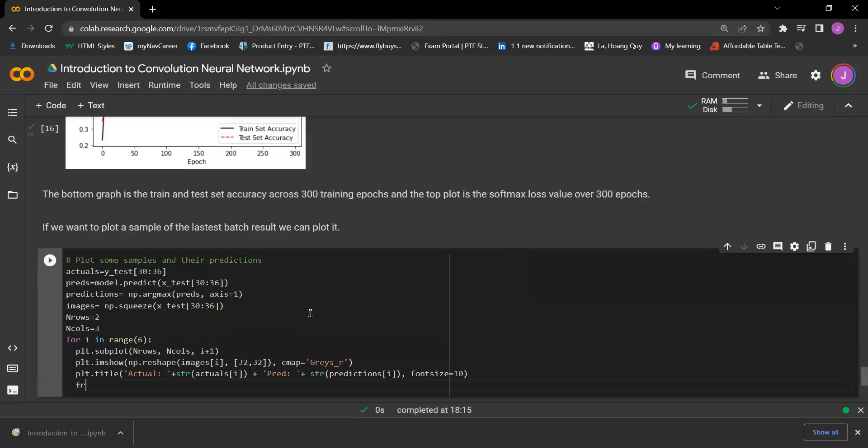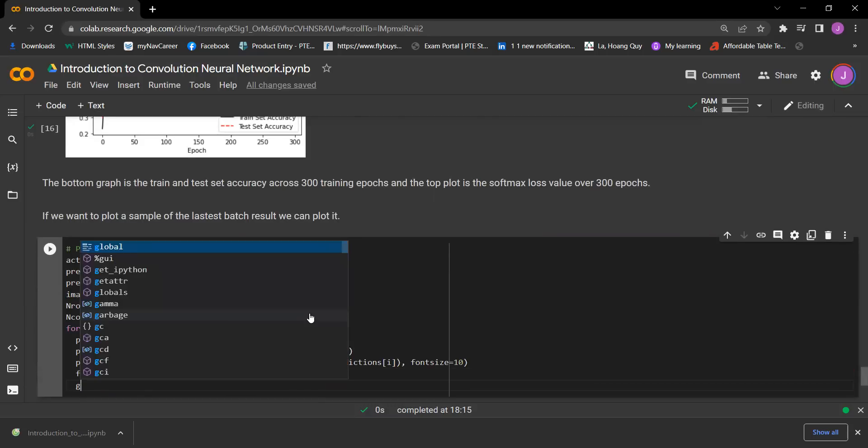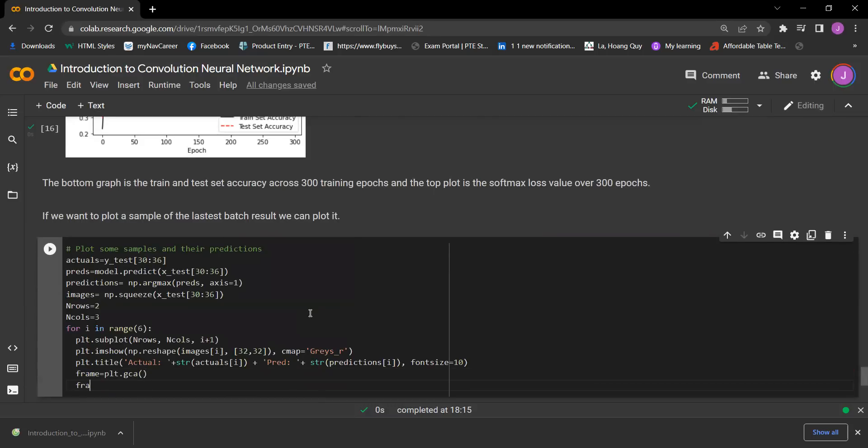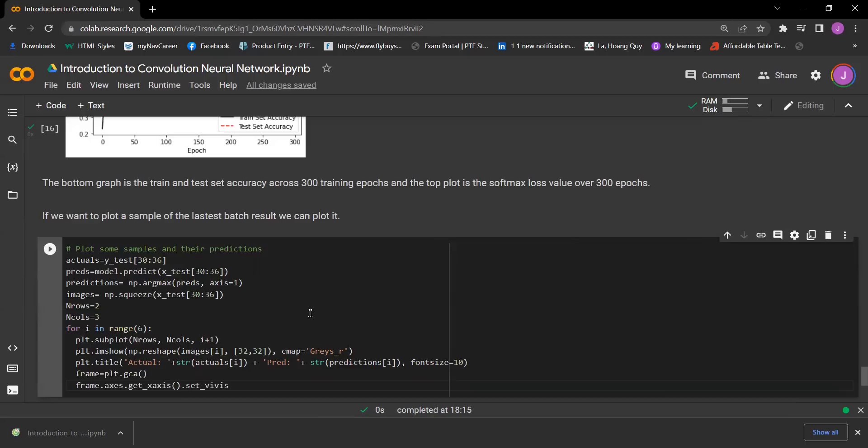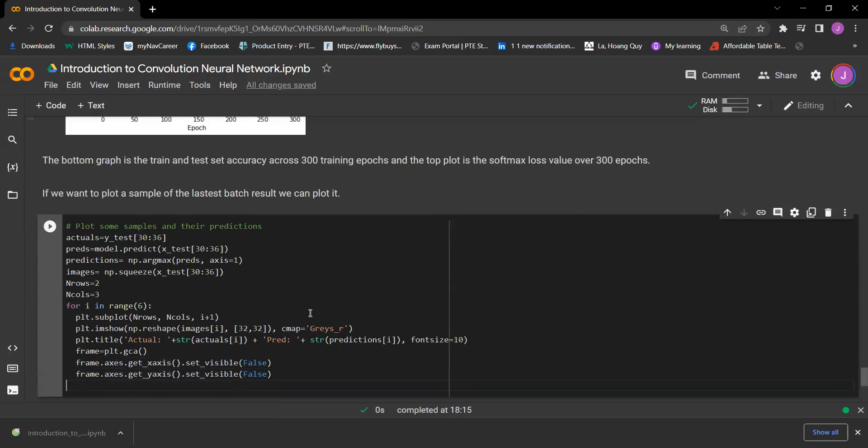And then we'll have frame equals plt.gca, and then we have frame.axis.get_xaxis.set_visible false. And then we have this one as well, so we have y_axis, and then we have plt.show.